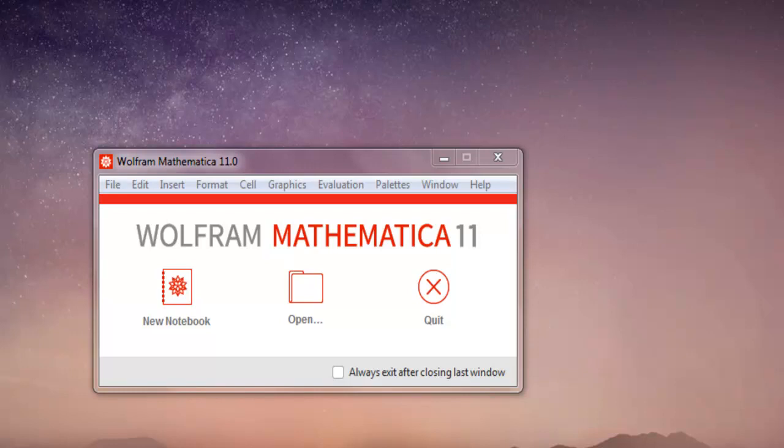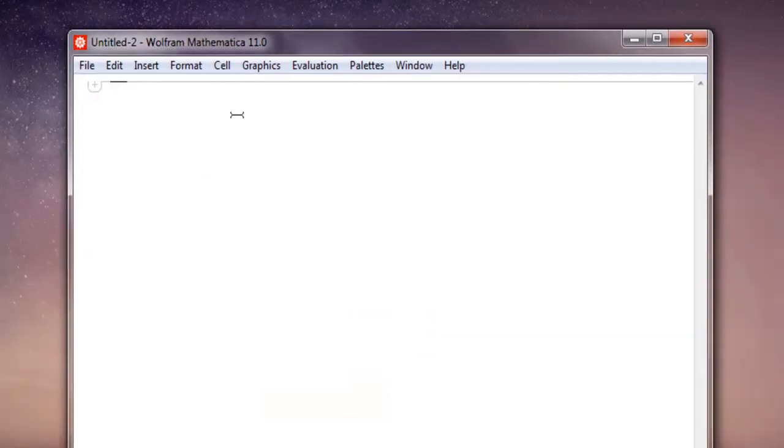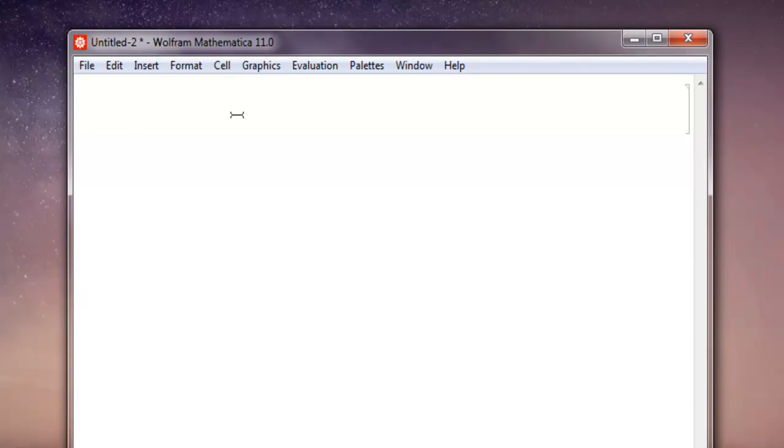First, open Mathematica, create a new notebook, and here we're going to create a function whose output I want to plot using the plot function.